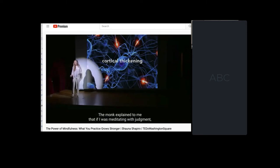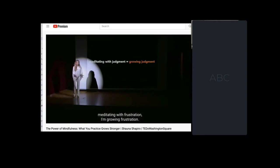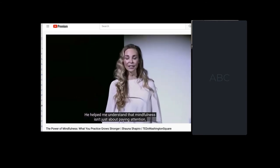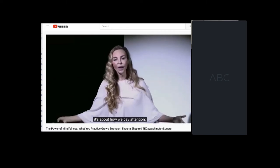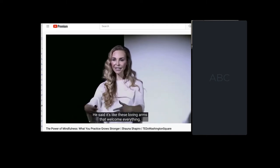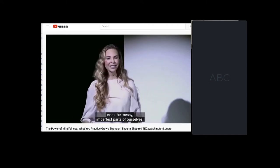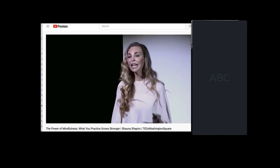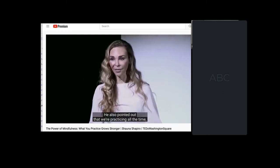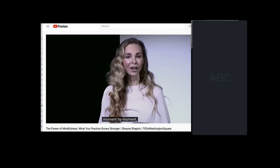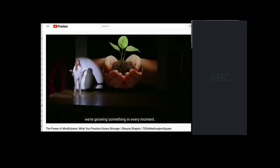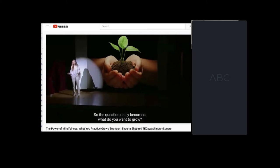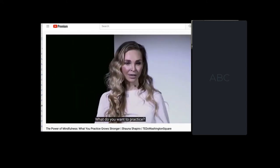The monk explained to me that if I was meditating with judgment, I was just growing judgment, meditating with frustration and growing frustration. He helped me understand that mindfulness isn't just about paying attention. It's about how we pay attention with kindness. He said it's like these loving arms that welcome everything, even the messy and imperfect parts of ourselves. He also pointed out that we're practicing all the time, moment by moment, not just when we're meditating, but in every moment. We're growing something in every moment. So the question really becomes, what do you want to grow? What do you want to practice?